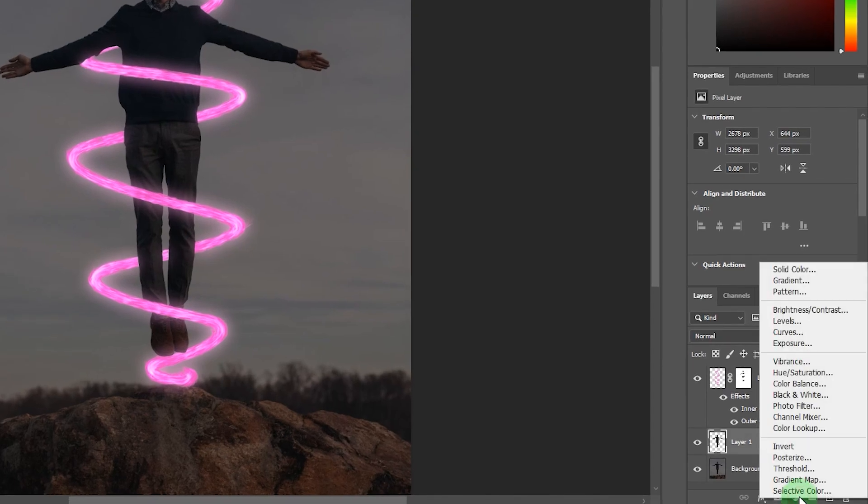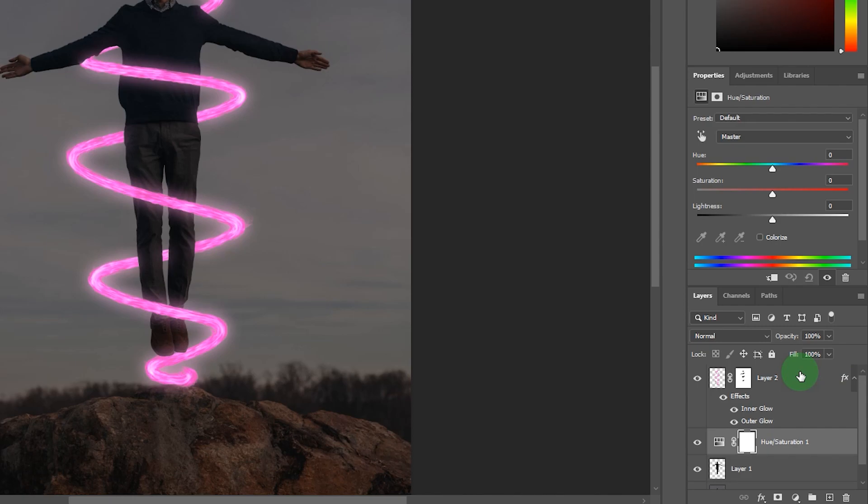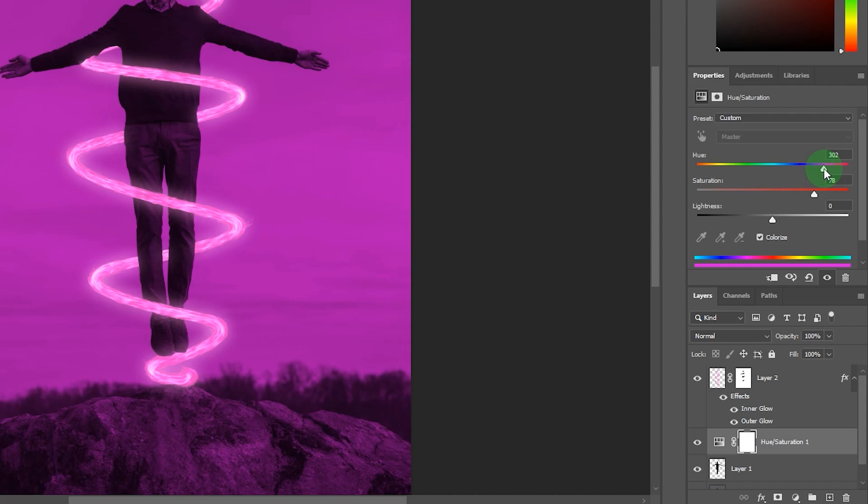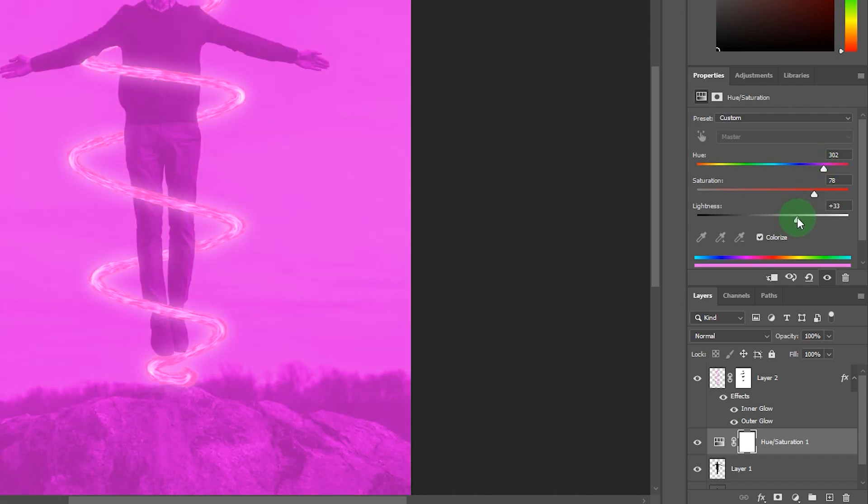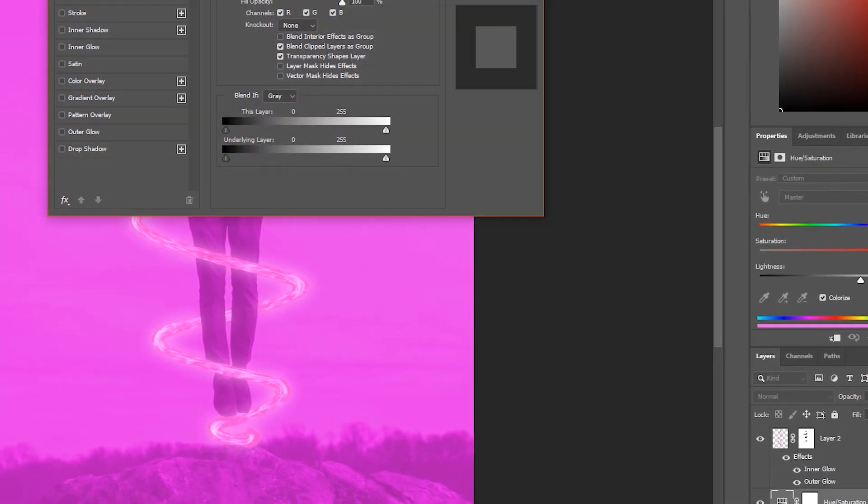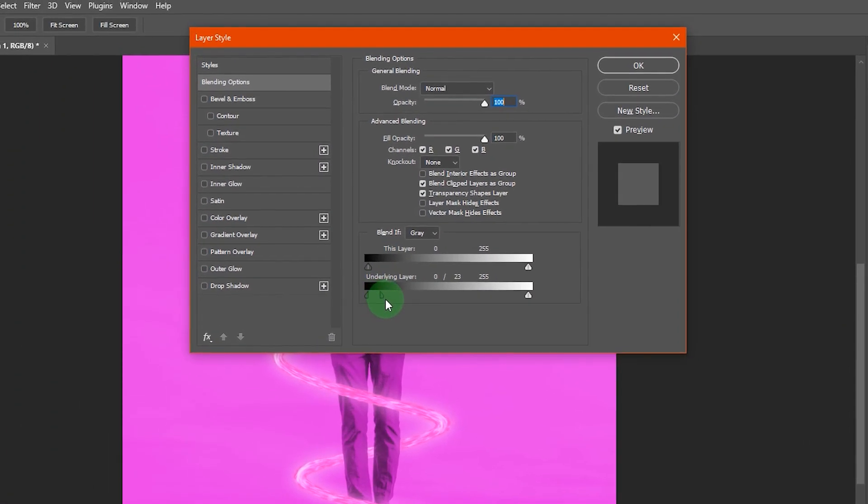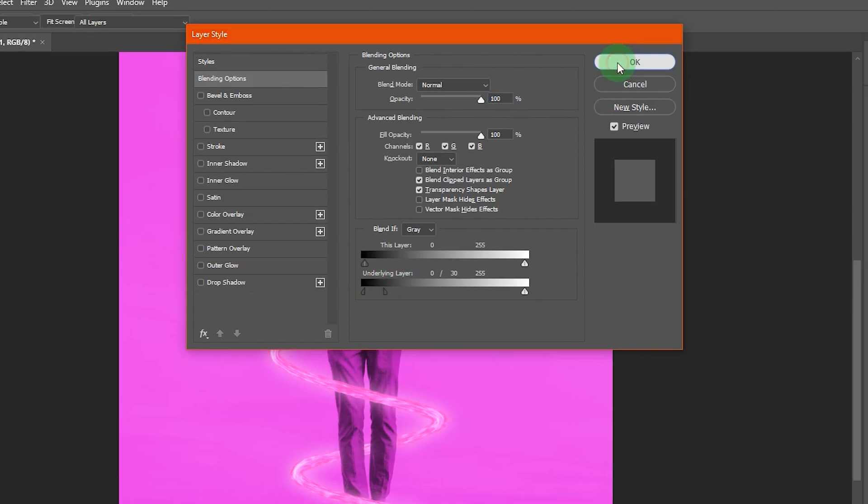Now create a hue saturation adjustment layer to make highlights on the subject and set the color same as flame color. Now double click on hue saturation adjustment layer for blend if. Hold Alt key and drag the slider. Now just hit OK.